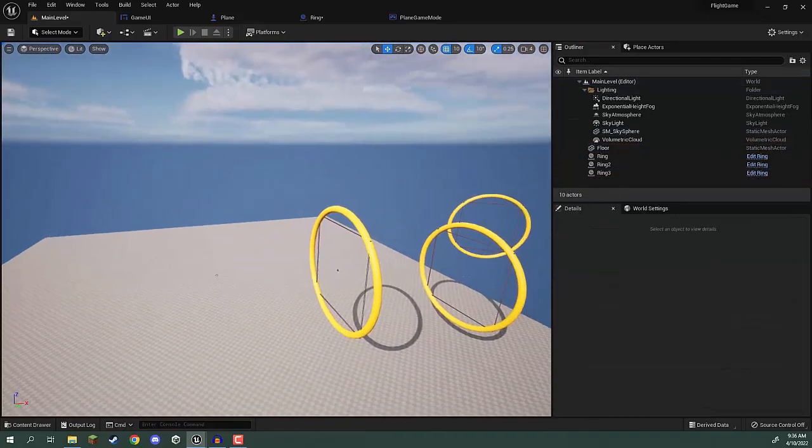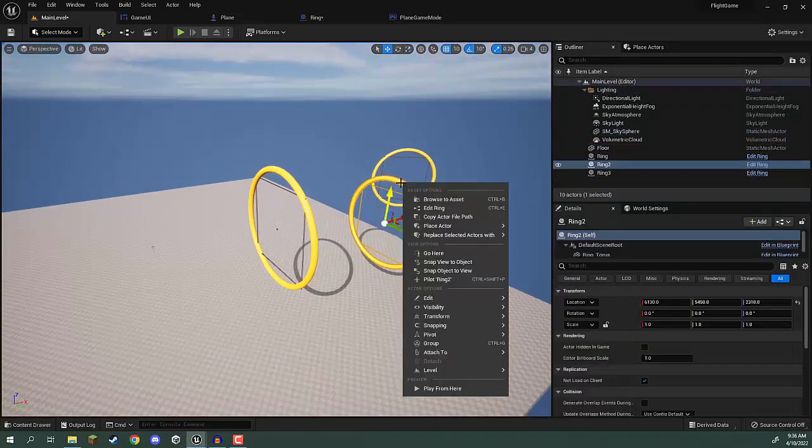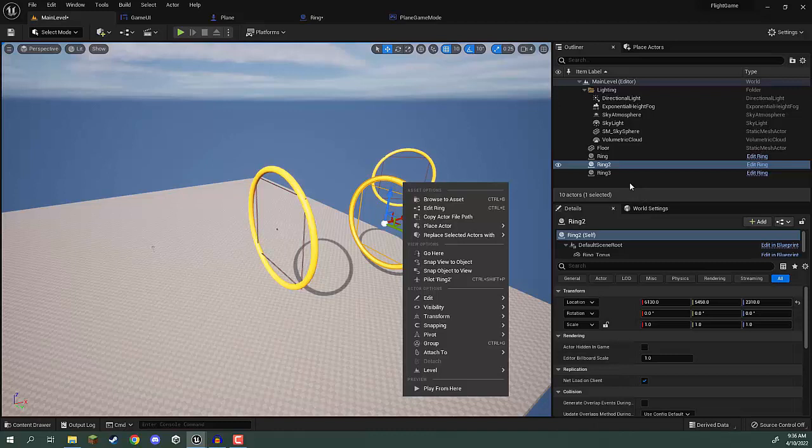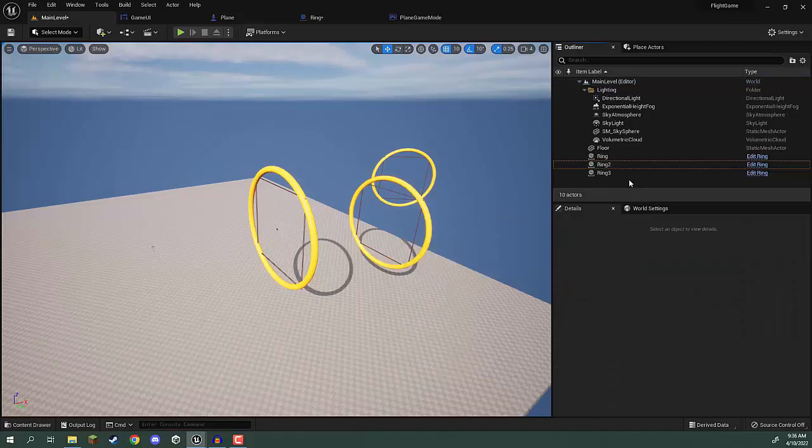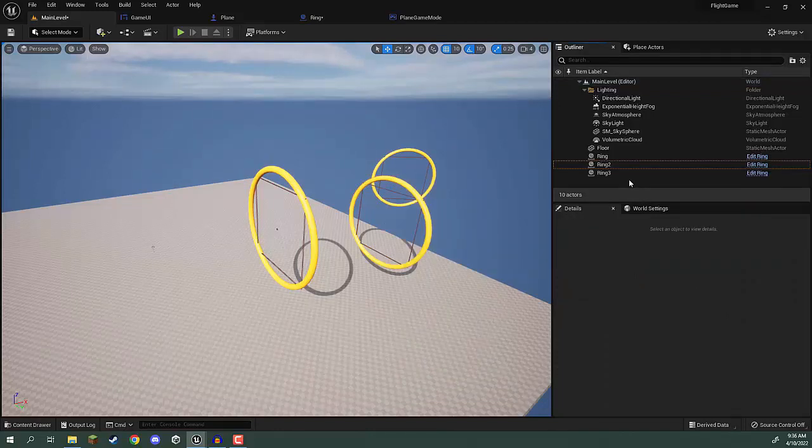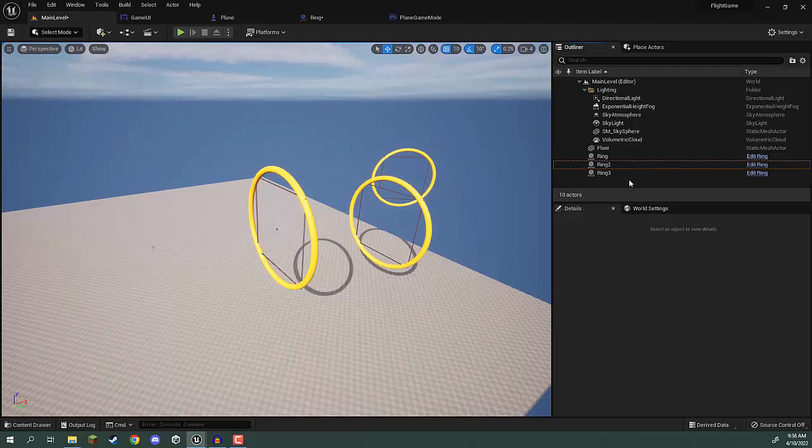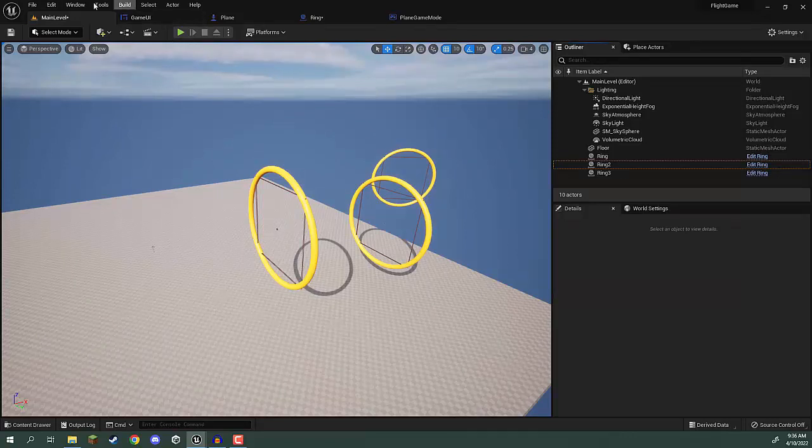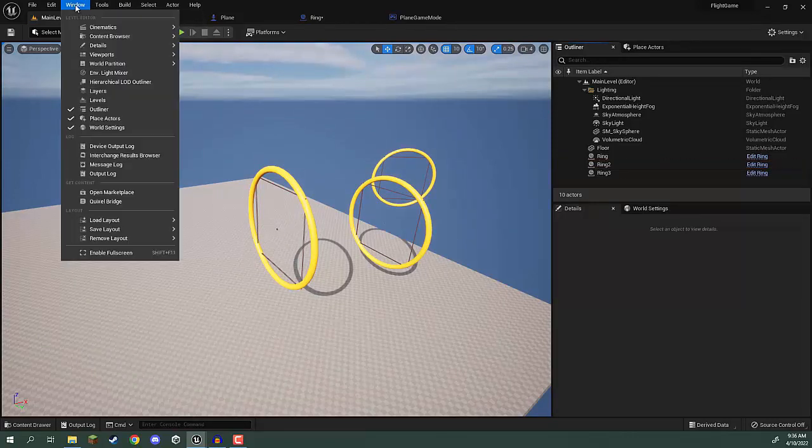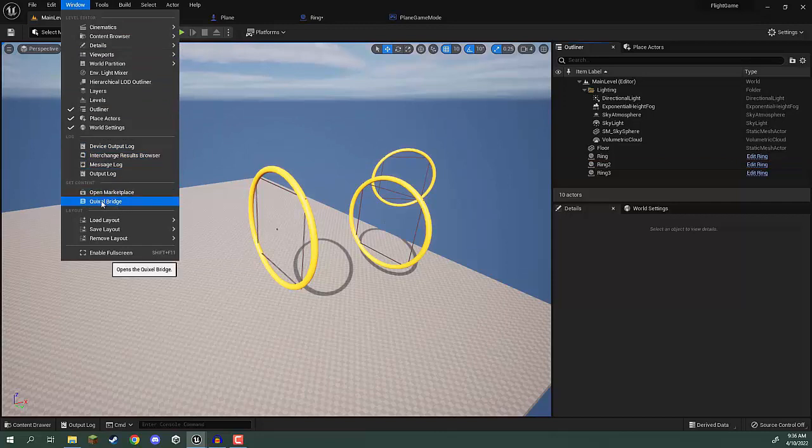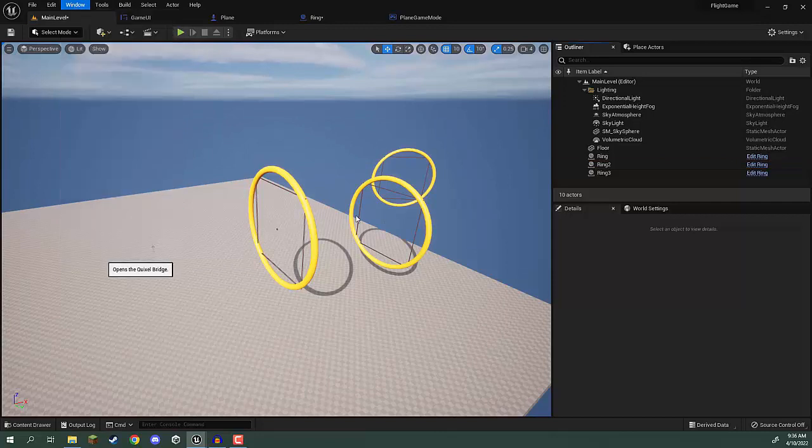So what we're going to do is use Quixel Bridge in order to get some high quality photoscan assets into our game. To do this we're going to go up to Window and go over to Quixel Bridge.